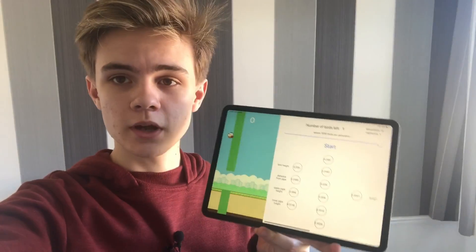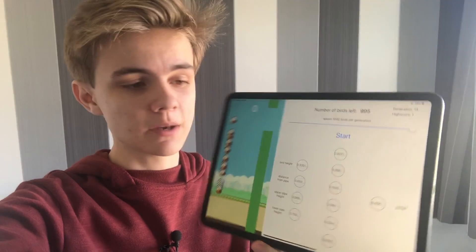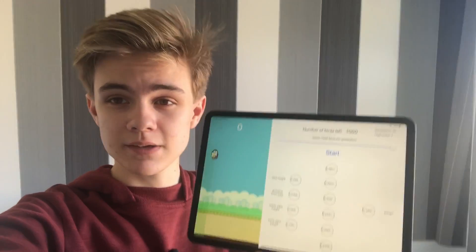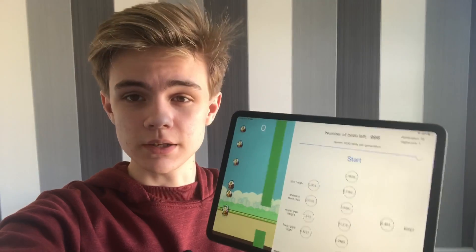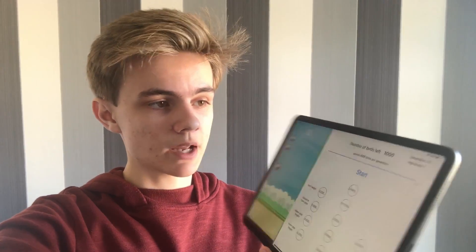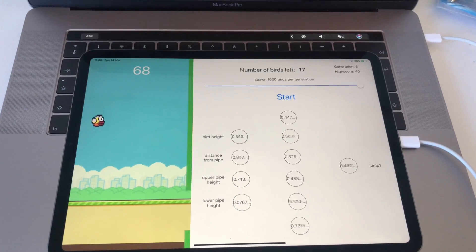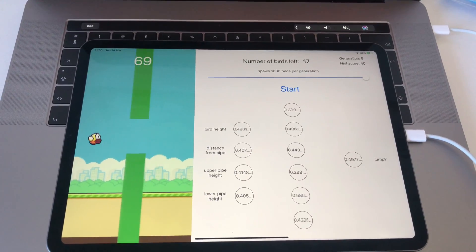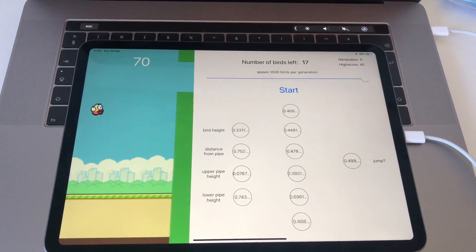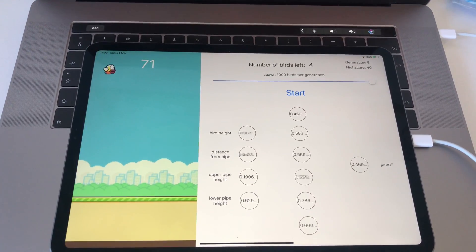Hey guys, welcome back. Today we're continuing with the neural network Flappy Bird app that we started building a couple of months back. If you haven't seen the original video, watch that one first - I'll leave a link in the description. As a recap, we're building a replica of Flappy Bird and using a neural network combined with a genetic algorithm to make the birds teach themselves how to play the game.